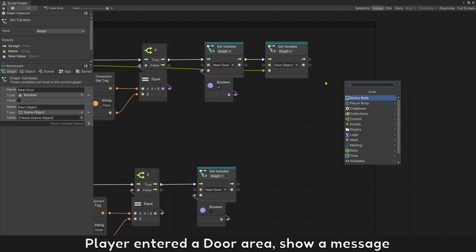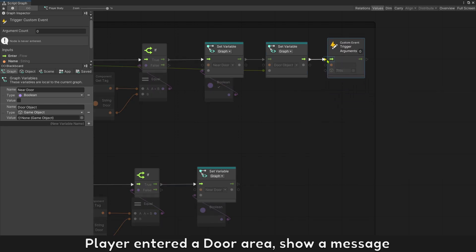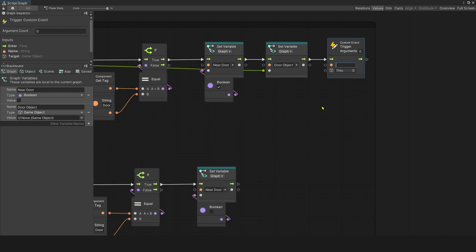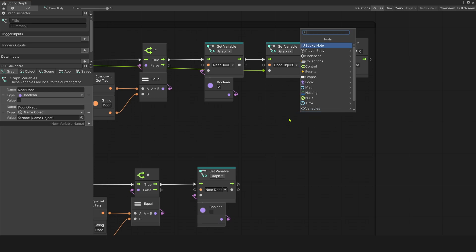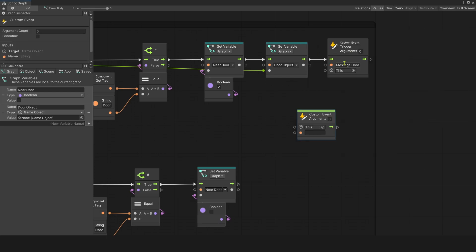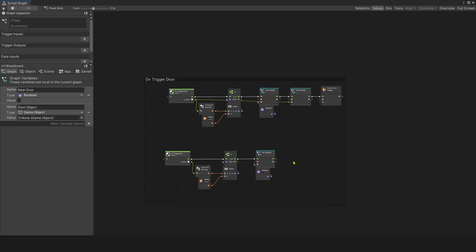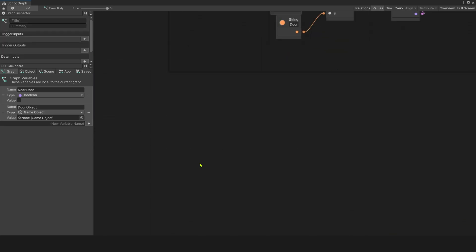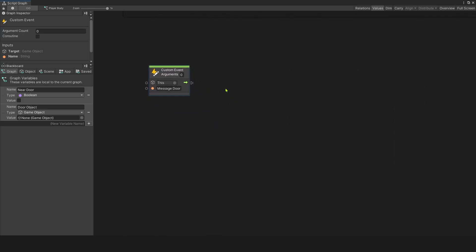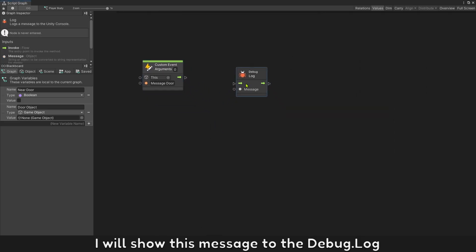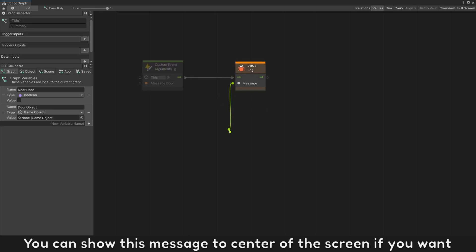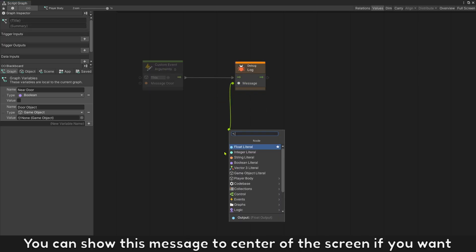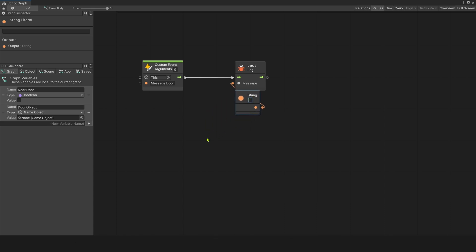Player enter a door area shows a message. I will show this message to the debug log. You can show this message to center of the screen if you want. Press E to open door.